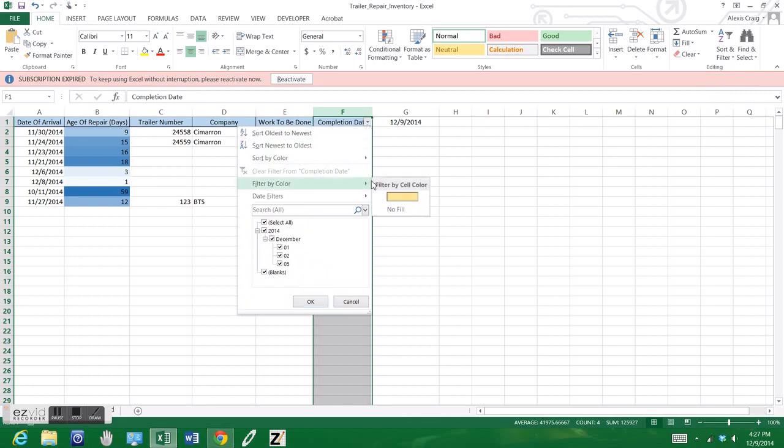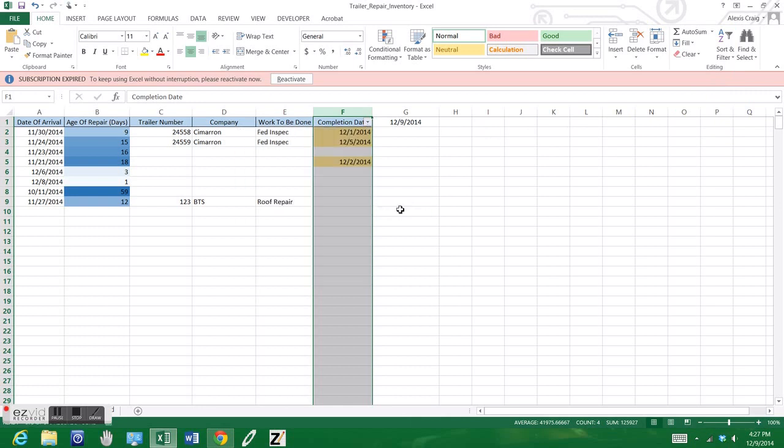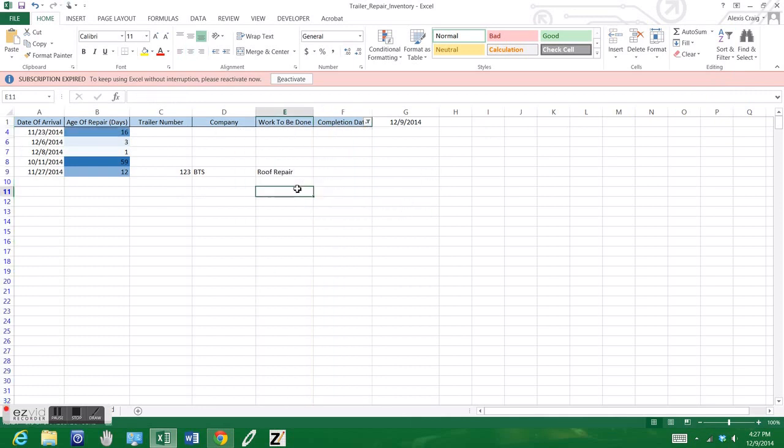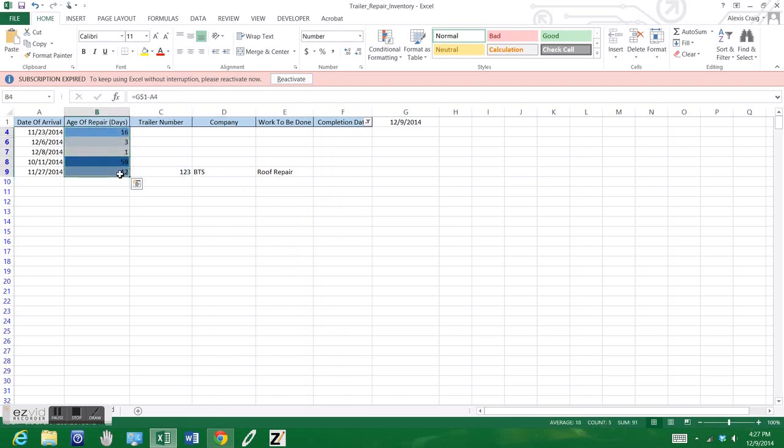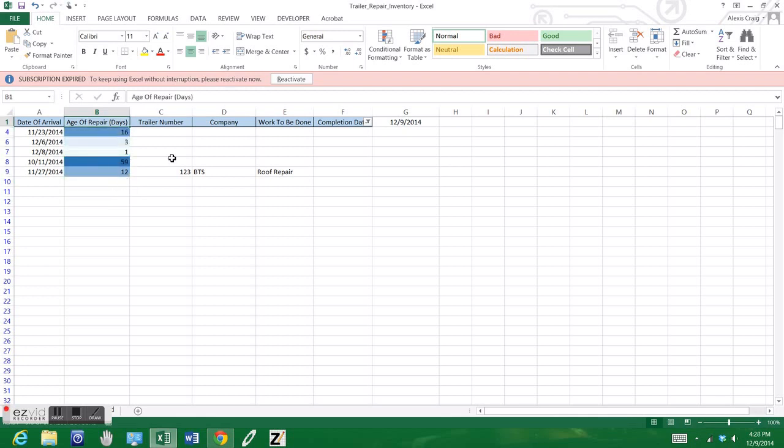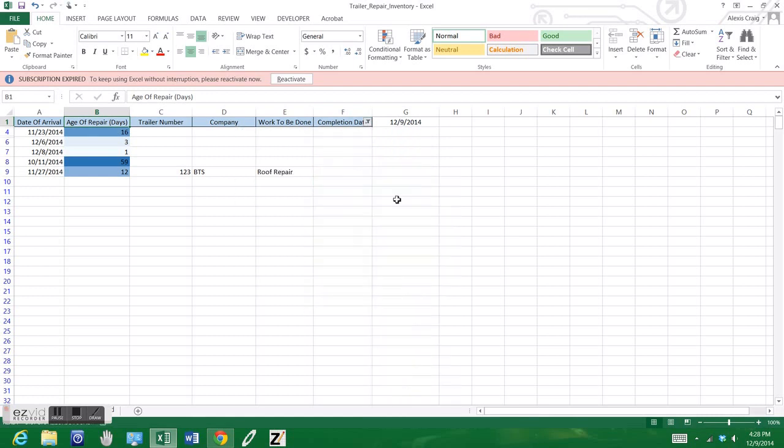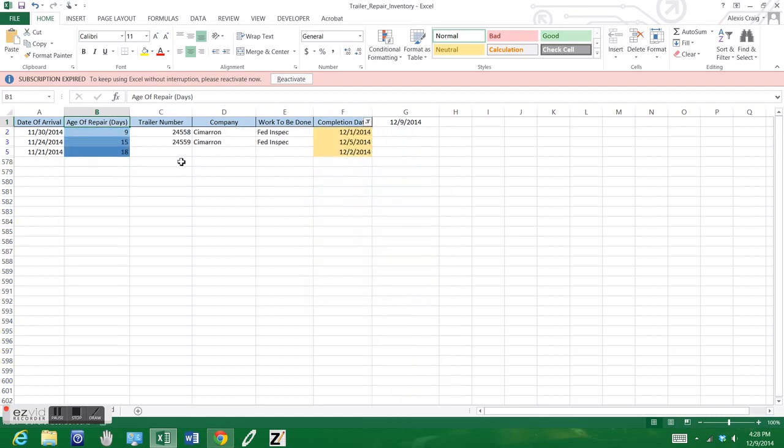Maybe we're looking for the completion dates, trailers that have not been completed quite yet. They won't have any completion, so we can filter that by color. You can go ahead and see here, we can look at all of our dates of things that aren't done. Obviously the trailer repair that's on 59 days would be a concern, and so on and so forth.